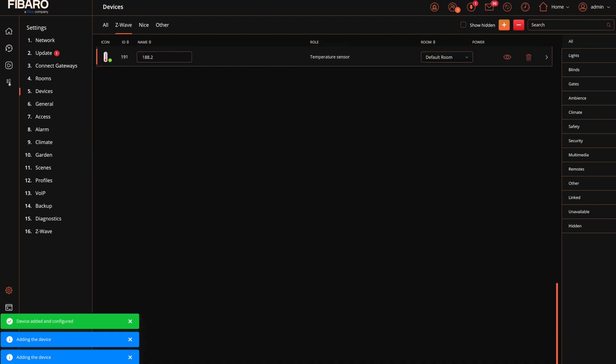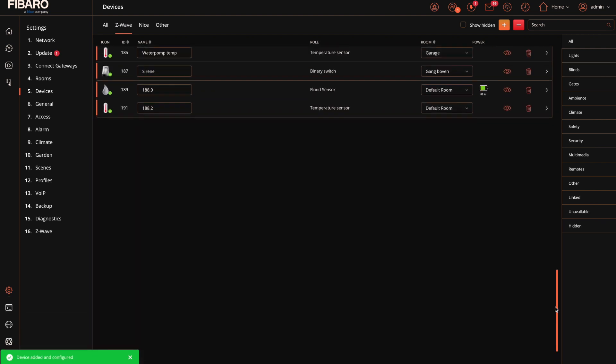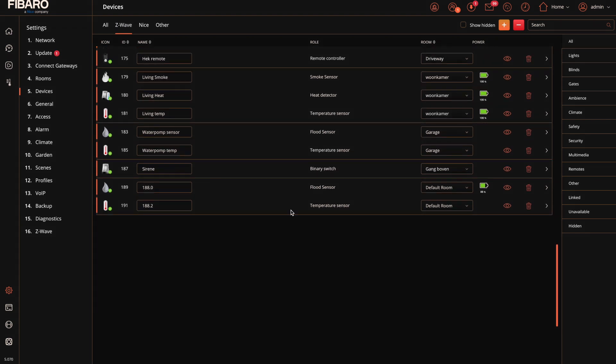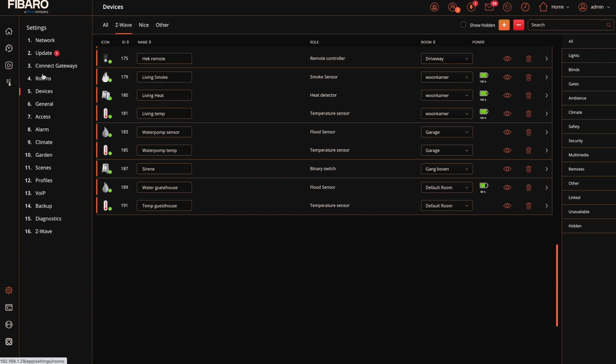Now it's added. Now you can see that in my case we added device 188. You rename it to something smart. In my case guest house because this is a water meter for my guest house. And it also has a built-in temperature sensor meaning you can keep track on the temperature when it for instance goes below freezing.